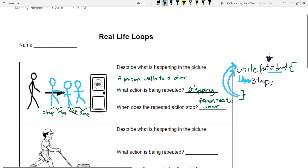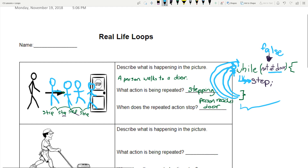I hit the bottom of my loop and go back up to the top — while not at door. Wait — I'm at the door! So 'not at door' is now false. That's not true; I am at the door. The loop stops, and whatever other code is down below is what would run next. My loop is over once this condition becomes false.